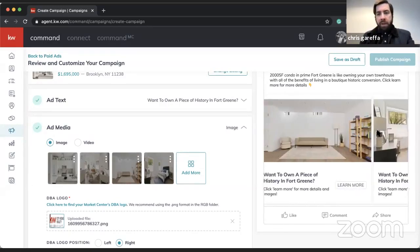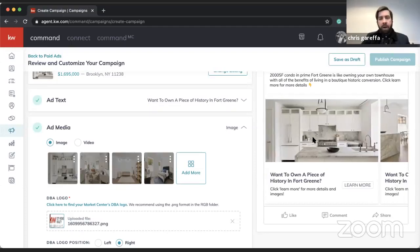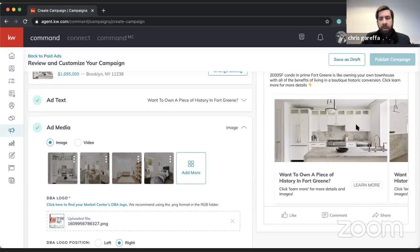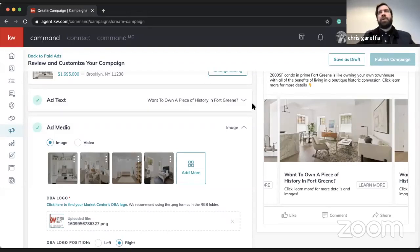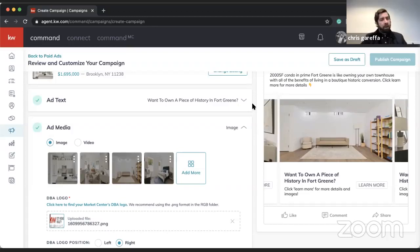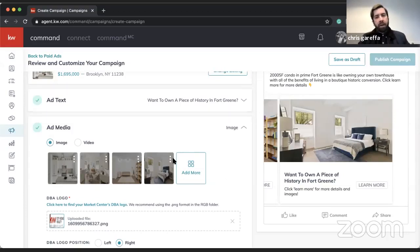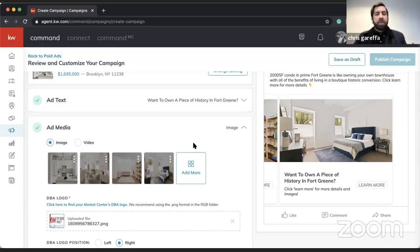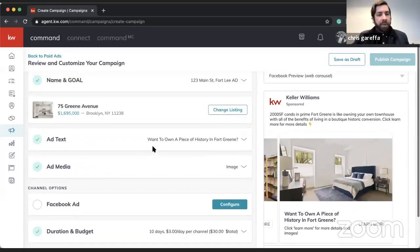I'm happy with how that looks. You can also add video — just make sure it's a quick video. You don't want something very long that will lose the attention of your potential lead. If you're doing video clips, try to keep it under 60 seconds, even 30 seconds is fine, based on the average attention span. We'll save the ad media.